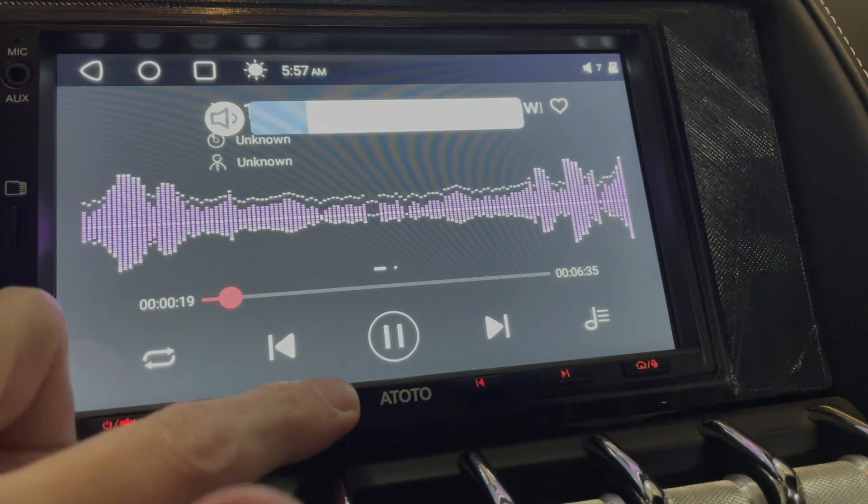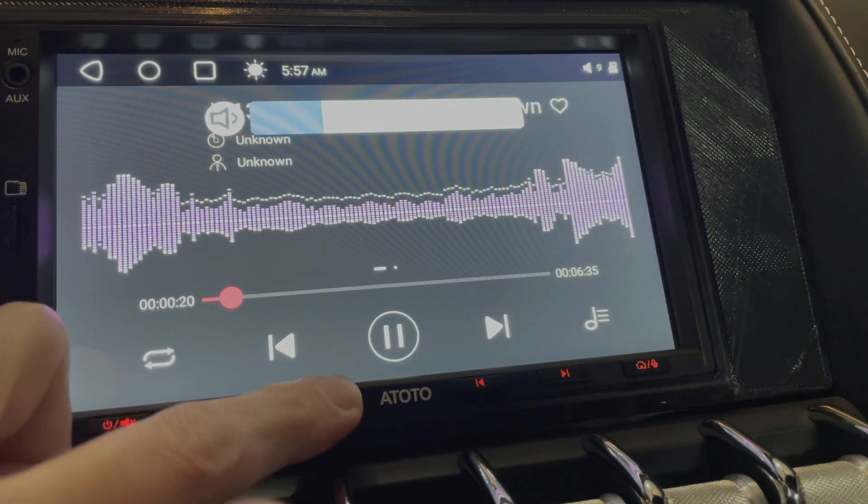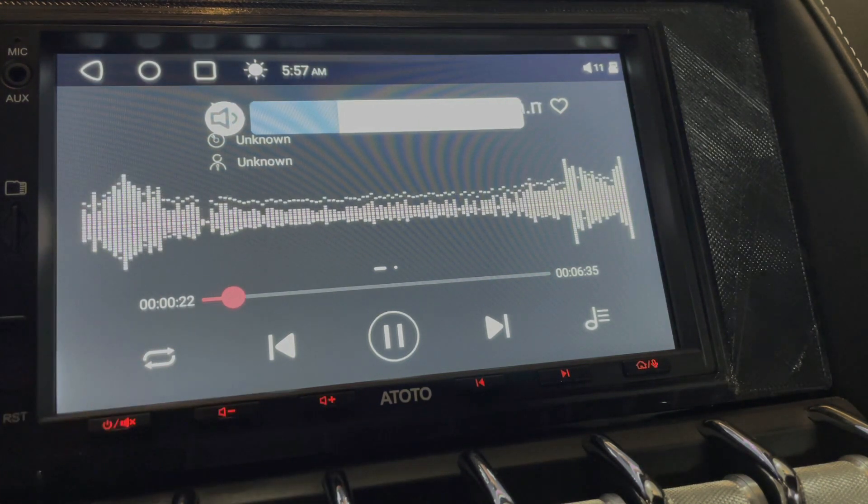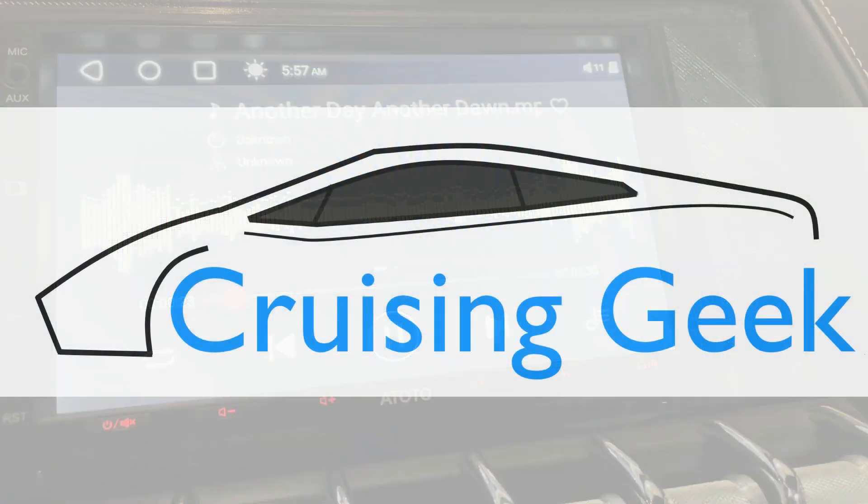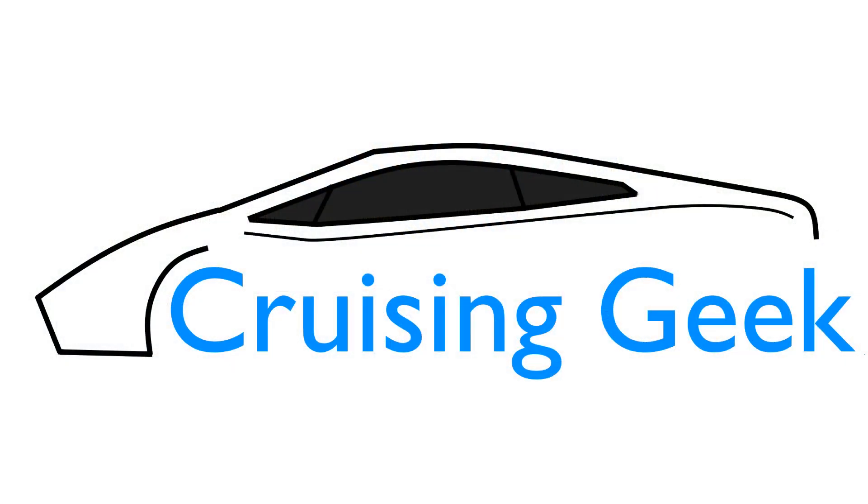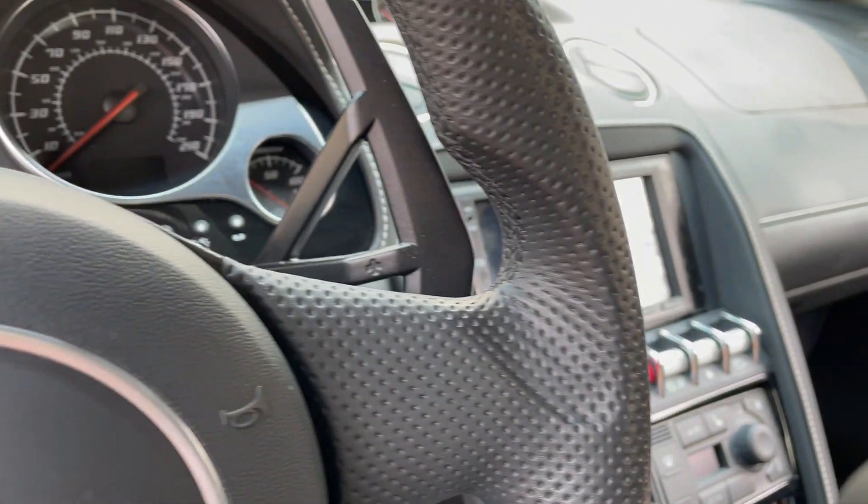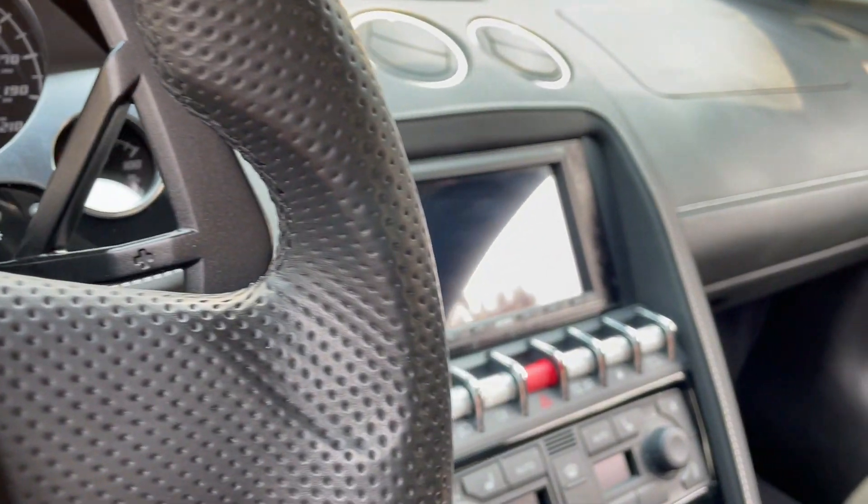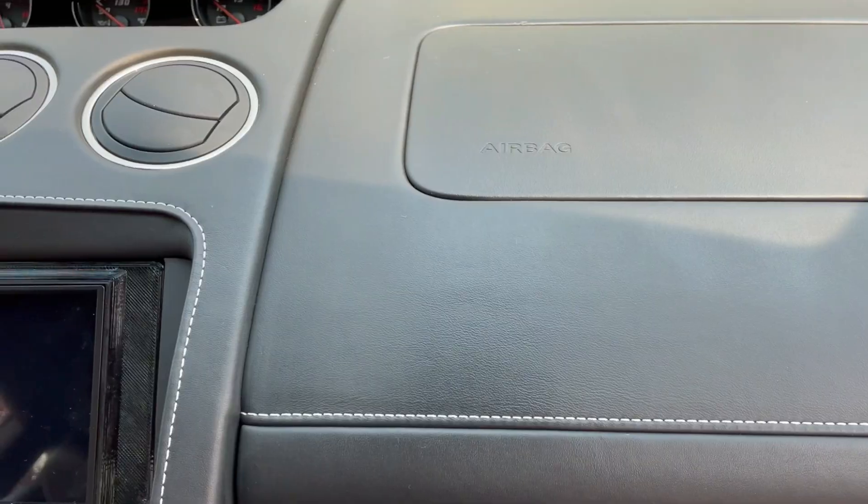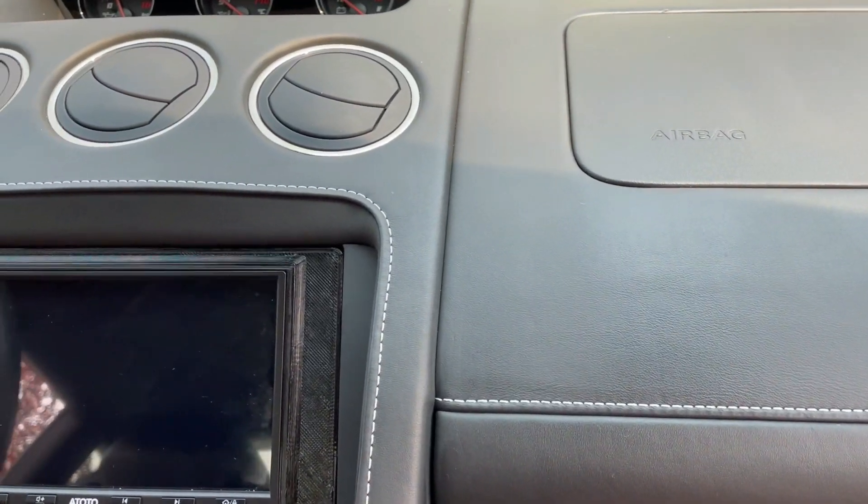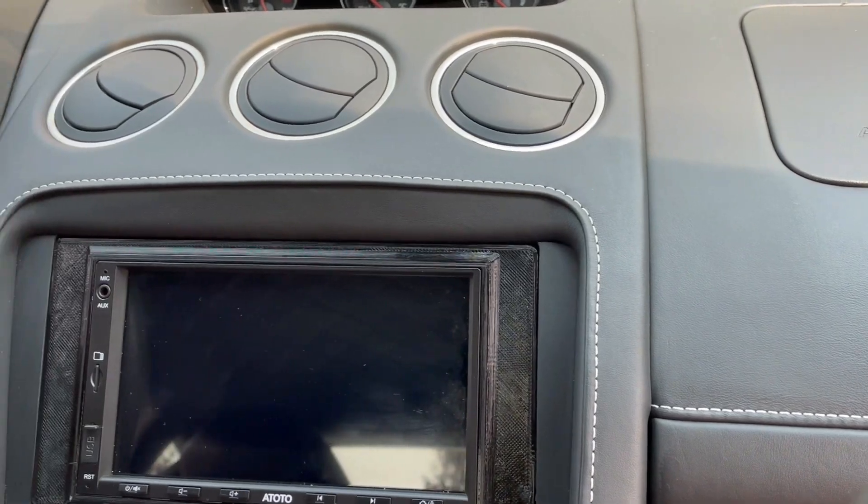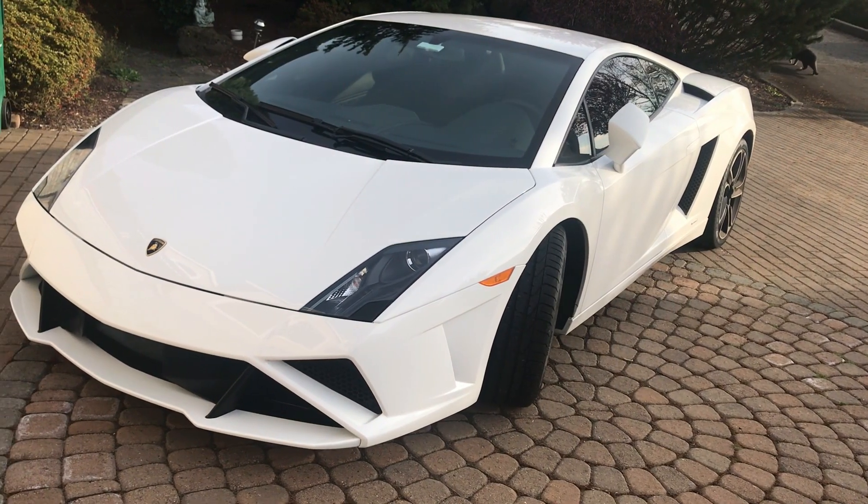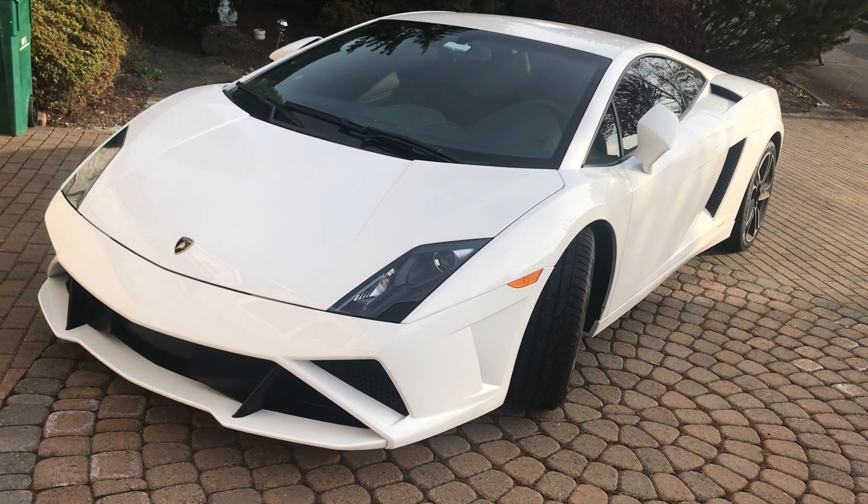I could really use that factory volume knob about now. In my previous videos, I went over the process of installing the 7-inch Atoto head unit into my 2013 Lamborghini Gallardo.